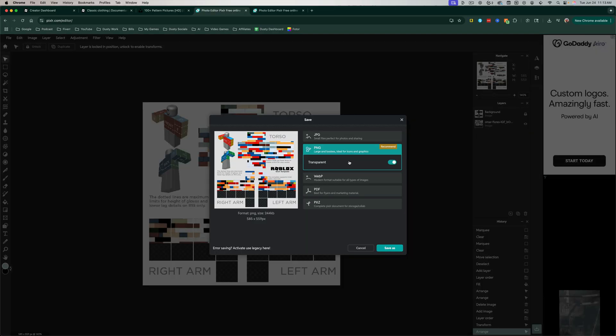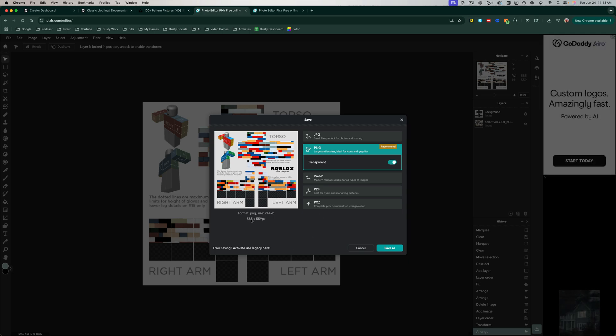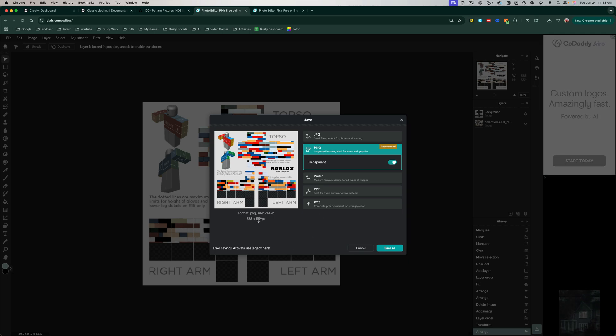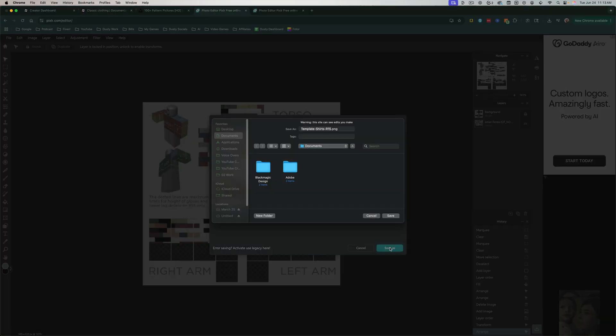And then under Save, we want it to be a PNG, or transparent. So make sure you have PNG selected. Double check, it's 585 by 559 pixels in size. Make sure transparent is checked, and go ahead and go to Save As.